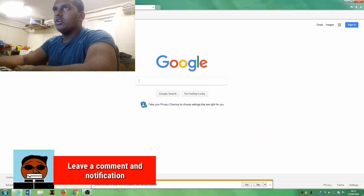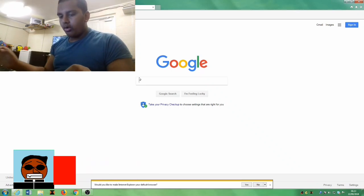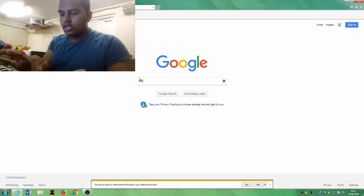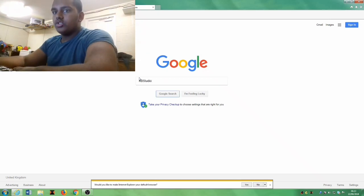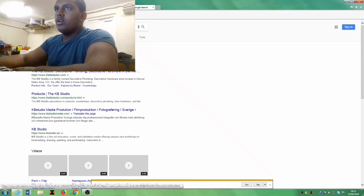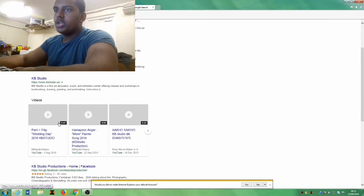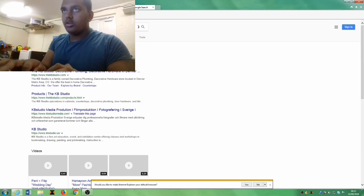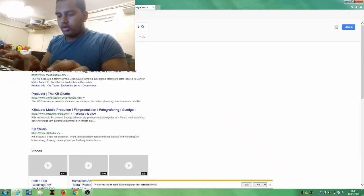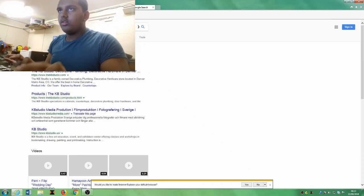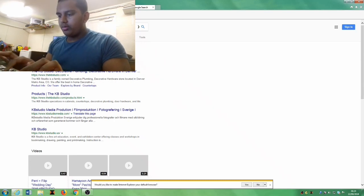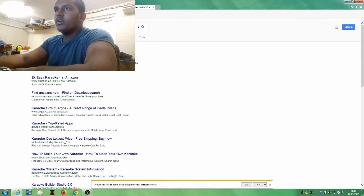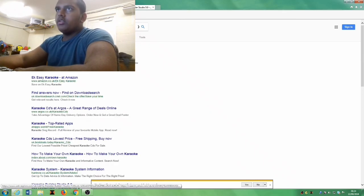We're going to go for KB Studio, which is quite worth it. So here we go. What we need is Karaoke Builder Studio 5.0. These are the information, so all these are what we're looking for.